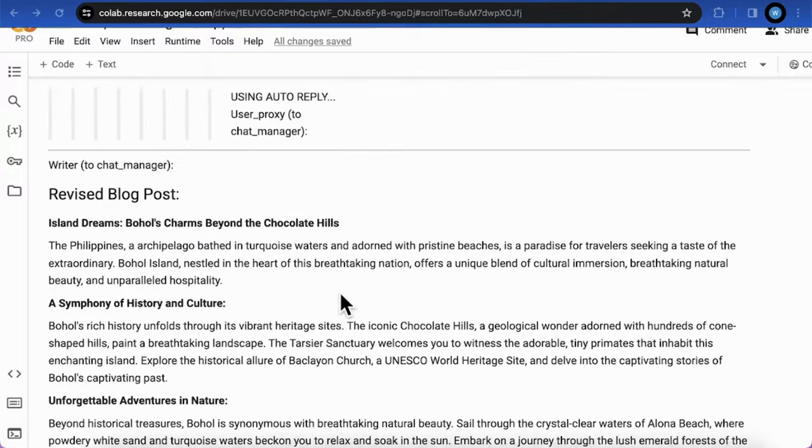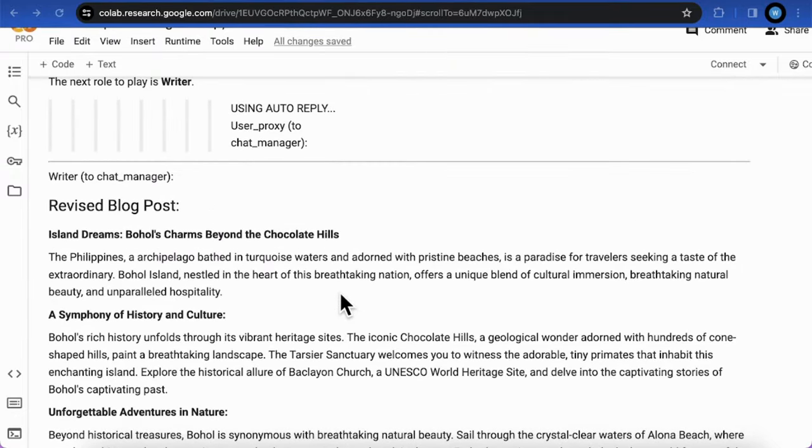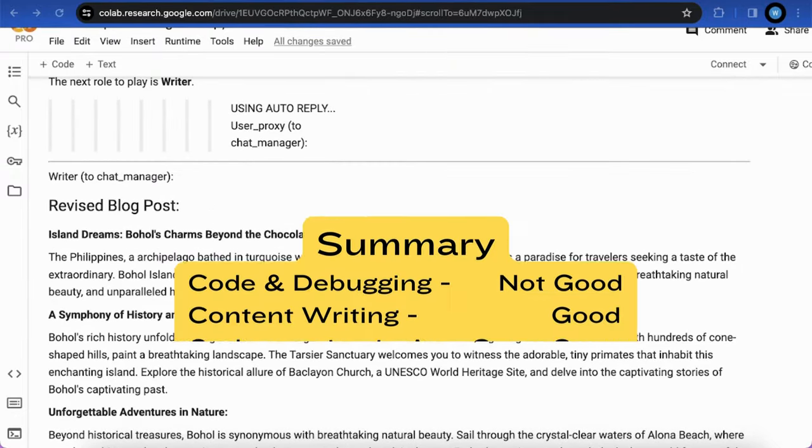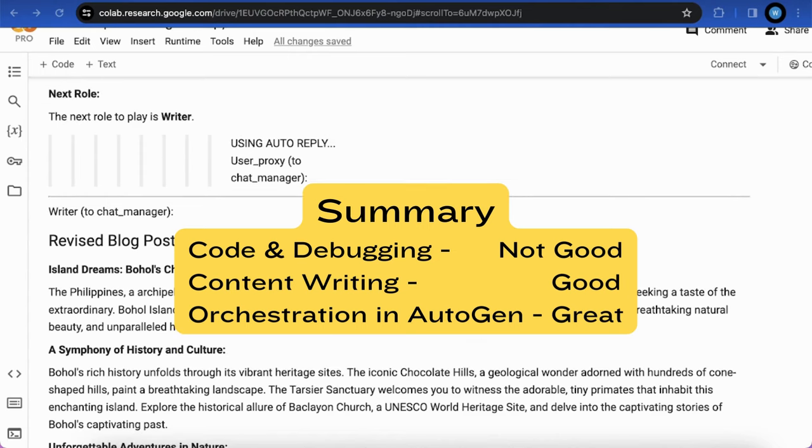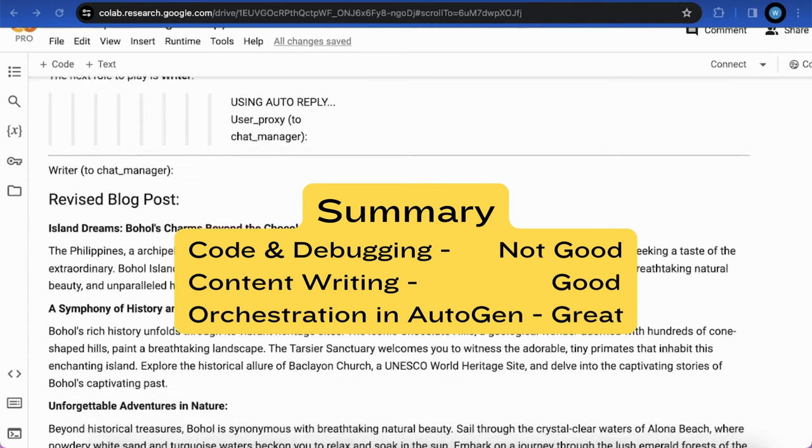However, I fully appreciate the generating quality at such a 7B size model in the group chat application of AutoGen, especially its orchestration performance.